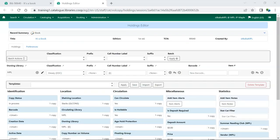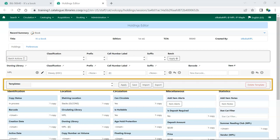Holdings Templates, also sometimes referred to as Item Templates, allow you to set up templates with pre-selected values for item attributes and help to ensure consistency in the cataloging of items.